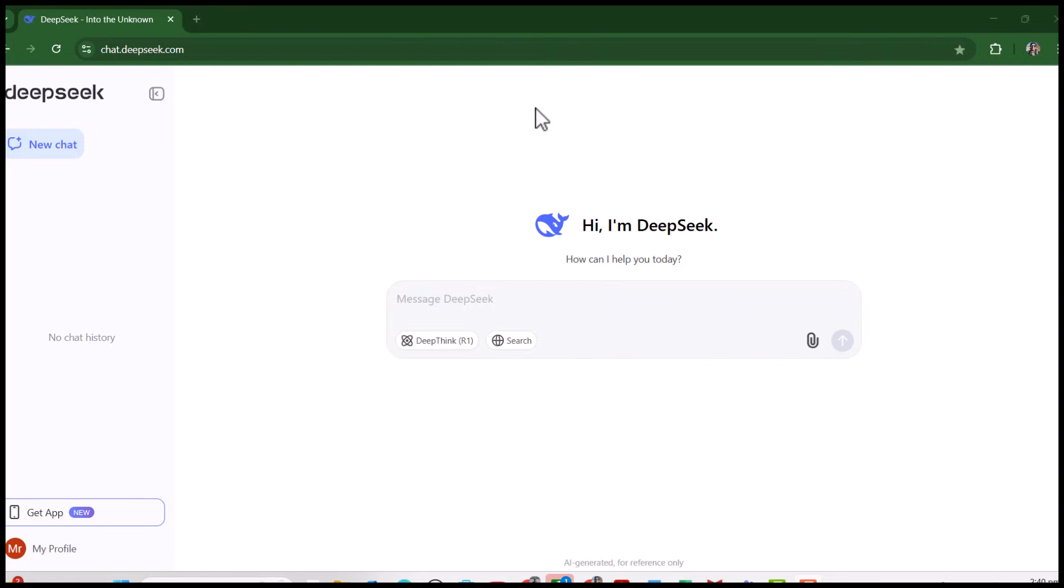Bismillahirrahmanirrahim, hello everyone, welcome to my channel Research and Analysis. My name is Dr. Kamran. In this video, we are going to discuss how to use DeepSeek to change the referencing style.